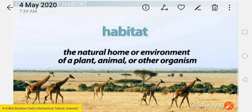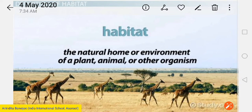Today I will start with habitat once again, I will just revise it with you. As you see it on the screen, what is habitat? The natural home or environment of a plant, animal or other organism is known as its habitat. This habitat provides the animal with three things: food, water and shelter. Different animals live in different habitats.